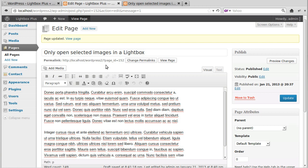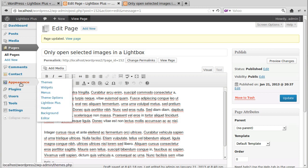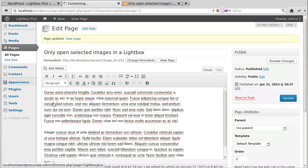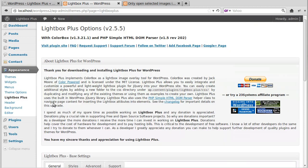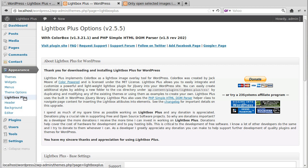Right, so what do we need to do? First of all, we've got to change the settings. The way I've got it set up at the moment, if we go to Appearance, Lightbox, it's called Lightbox Plus.